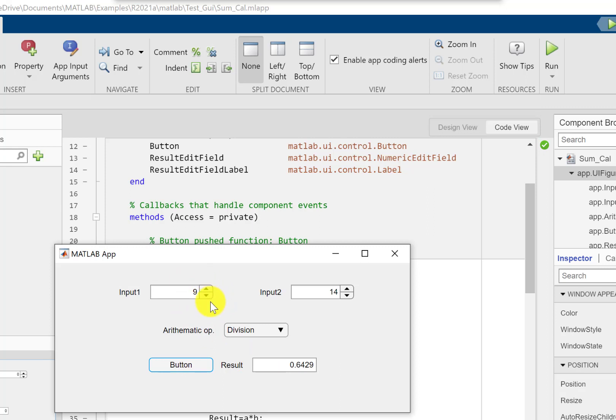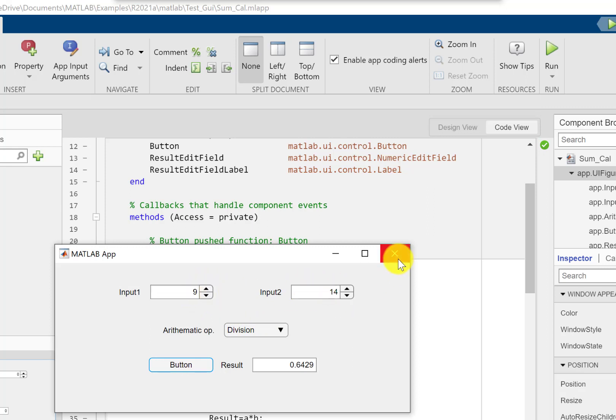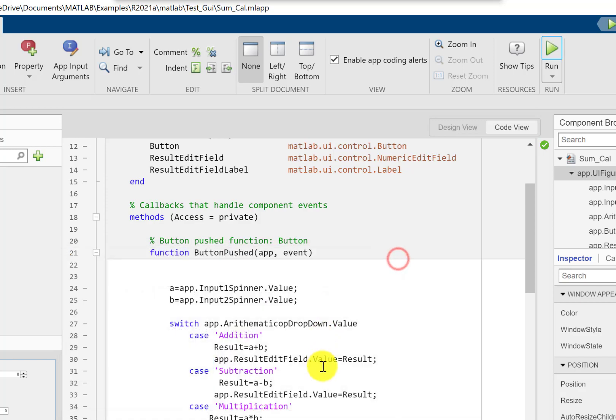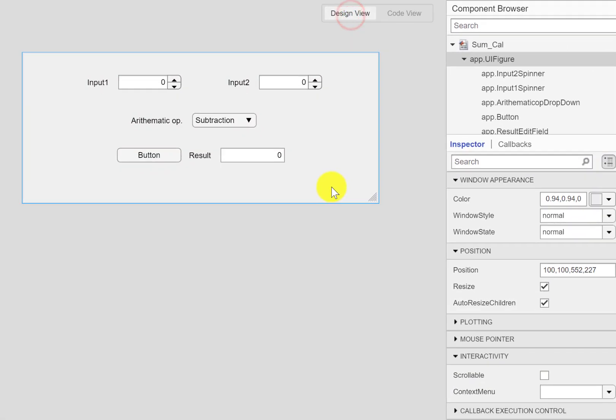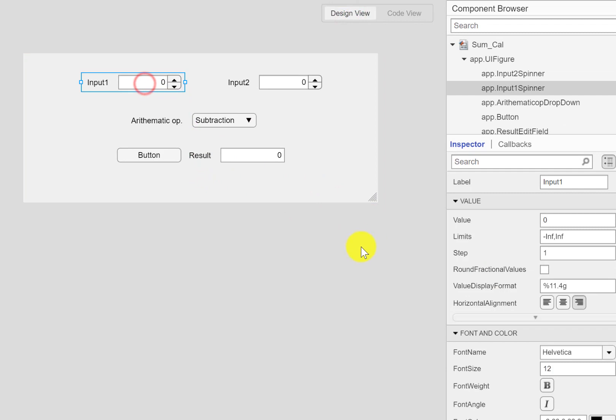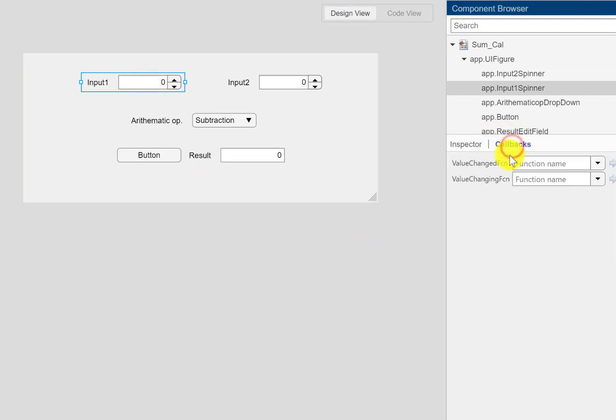If you want to change your result upon clicking of the up and down arrows, or in other words upon change of value either here or here, then we need to write the same code inside the callback function of these inputs. Let me show you what we are going to do.